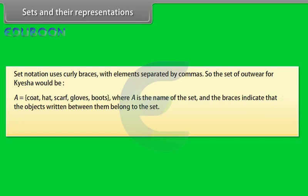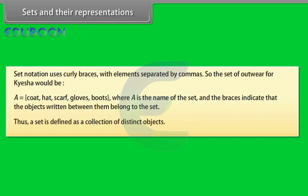Where A is the name of the set and the braces indicate that the objects written between them belong to the set. Thus, a set is defined as a collection of distinct objects.